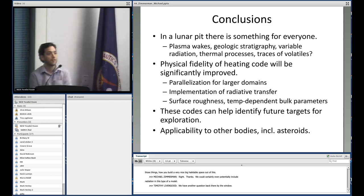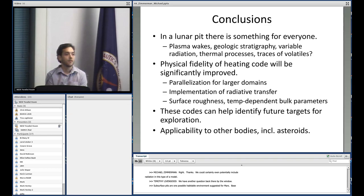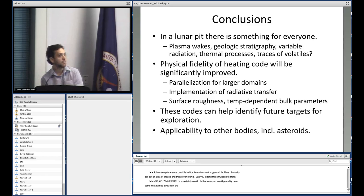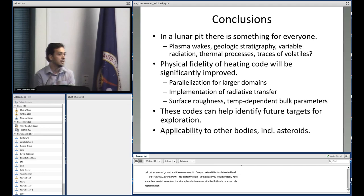Subsurface pits are one possible habitable environment suggested for Mars — basically you excavate an area of ground and cover it over. Could you extend this simulation to Mars? You certainly could. You would need to account for heat carried away by the atmosphere, either by combining with a fluid code or using some bulk representation of heat flux due to atmospheric convection.